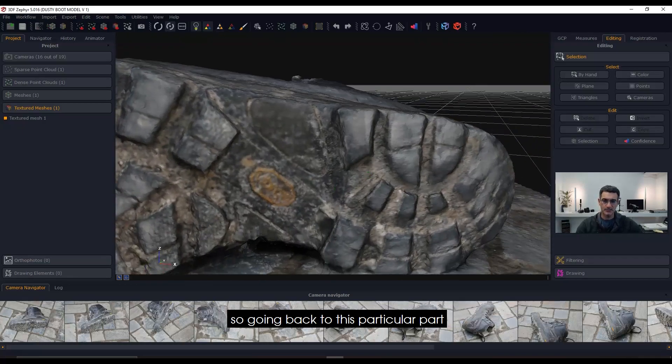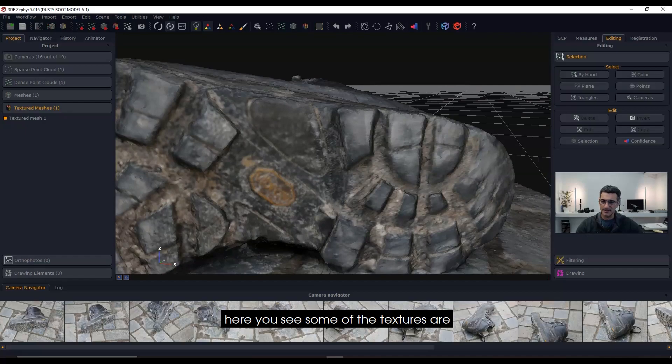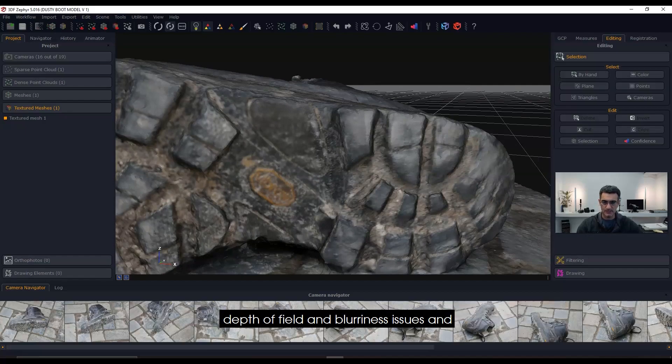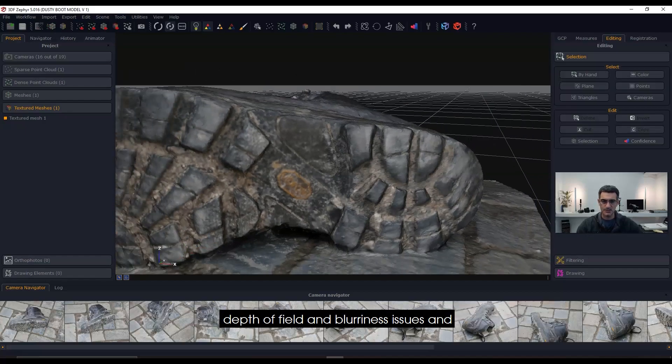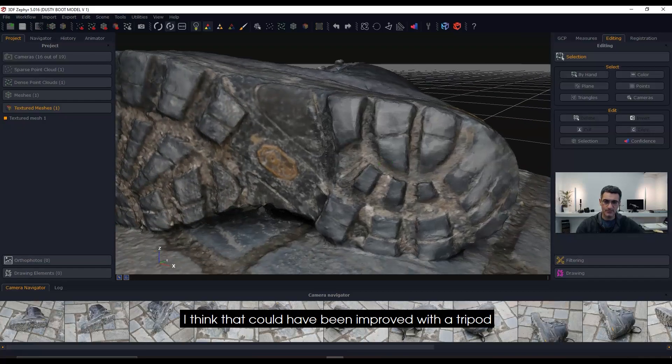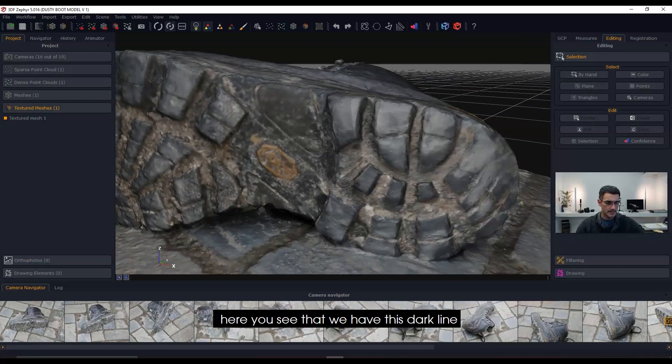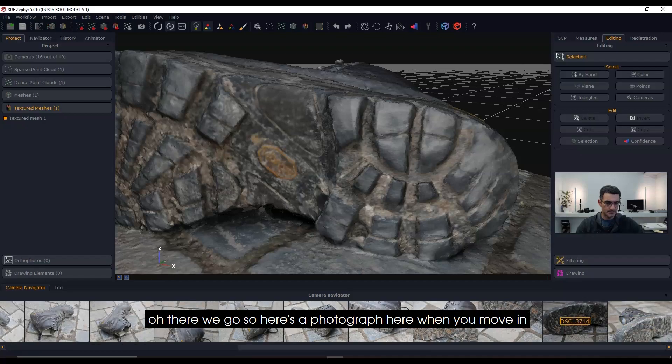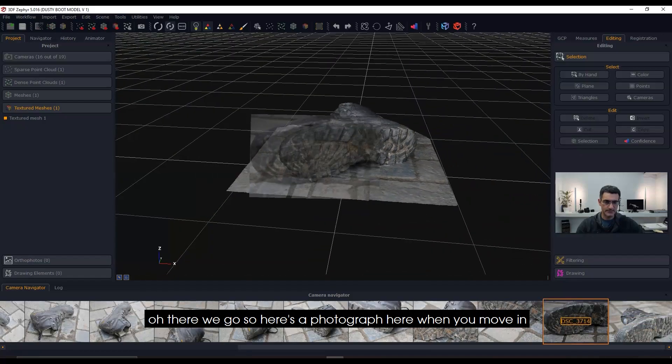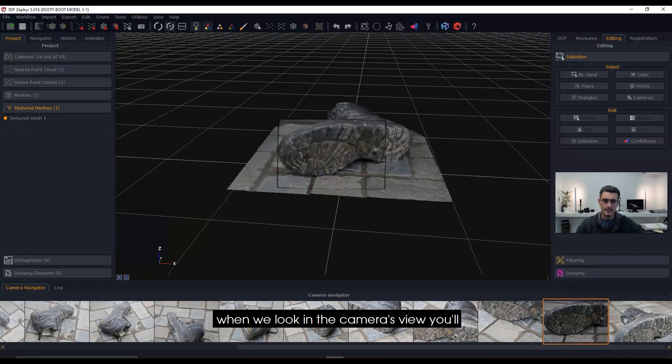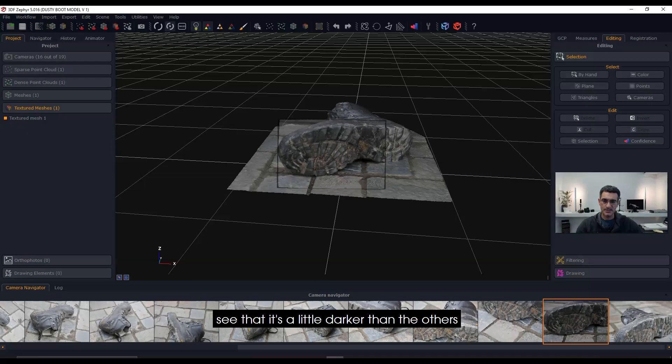Going back to this particular part, you see some of the textures are not clear, so I think there's some depth of field and blurriness issues. I think that could have been improved with a tripod. Here you see we have this dark line, and that tells me—there we go, here's a photograph.